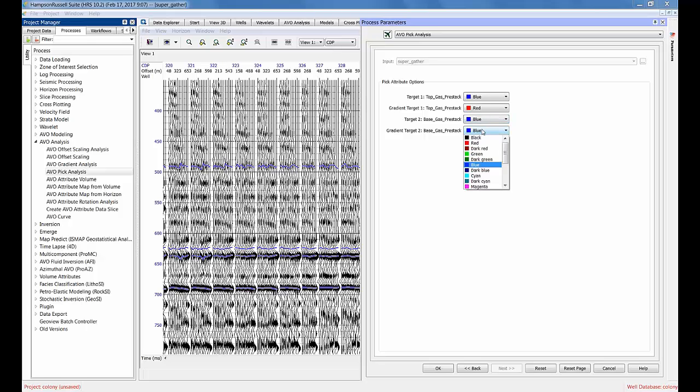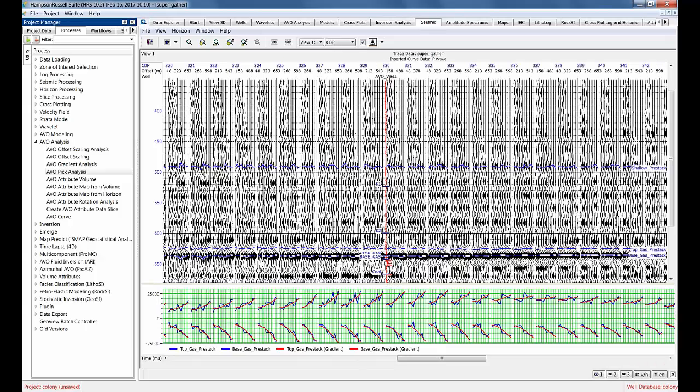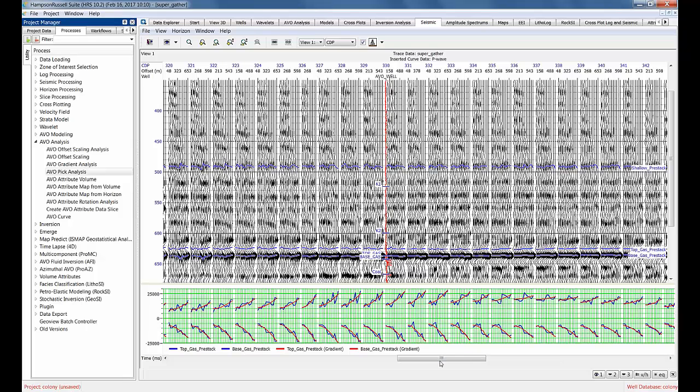Click on OK, and there's your display of the picks in blue that are connected by linear segments and the gradient in red. That's a very nice display feature that is useful for your AVO picks.